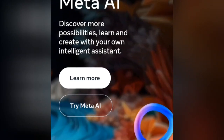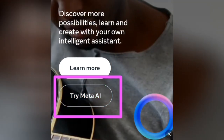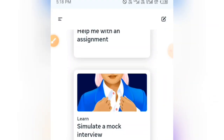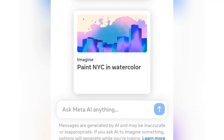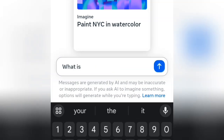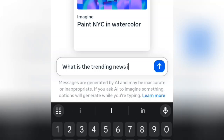Tap on 'Try Meta AI.' After it loads up, you can use this in place of ChatGPT or any AI assistant website you have available. You can ask Meta AI anything. Let's practice with this — I'll ask: 'What is the trending news in crypto?'